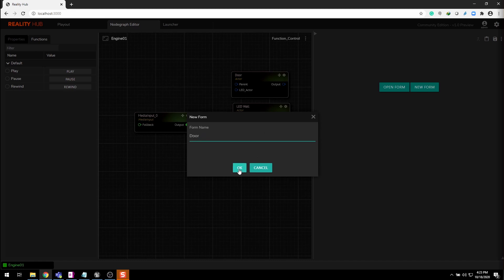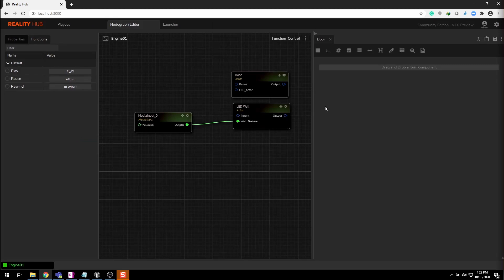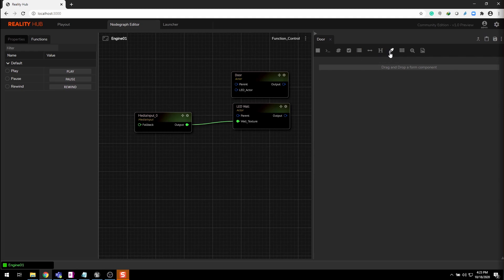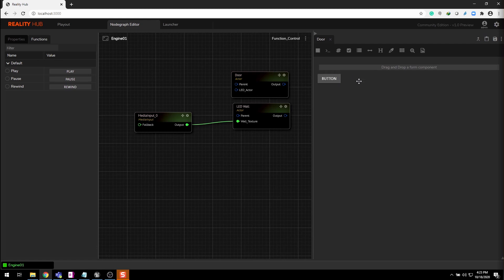At top you can see several components that help you to create user interface. Let's drag two button components on this empty area.